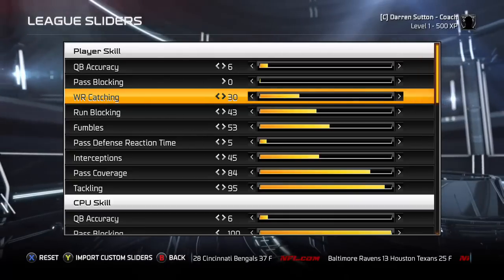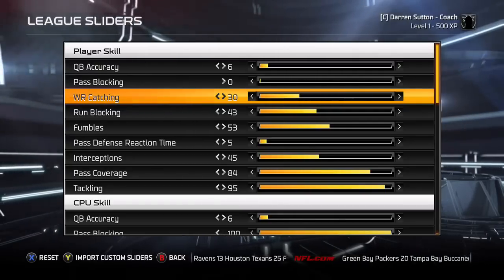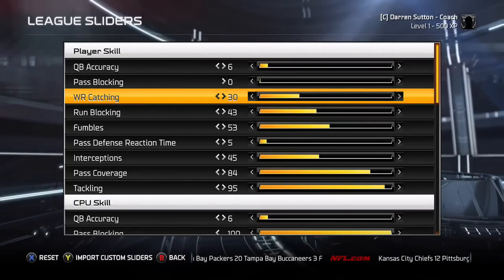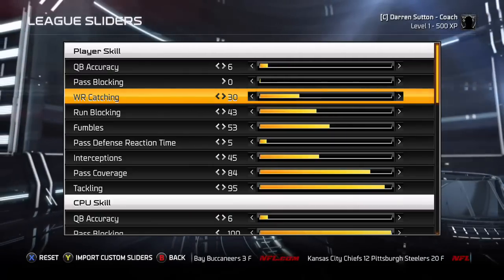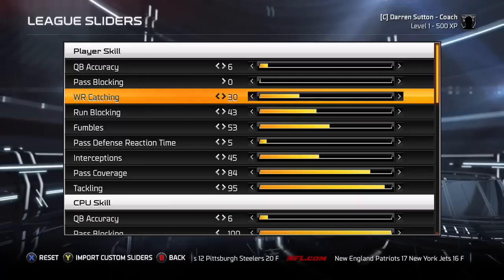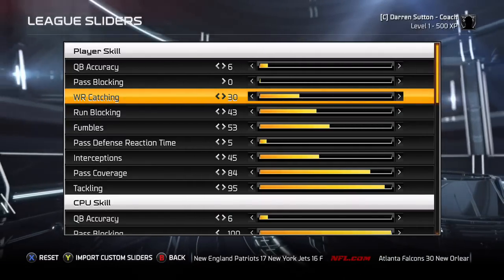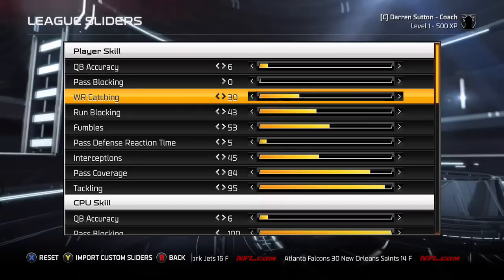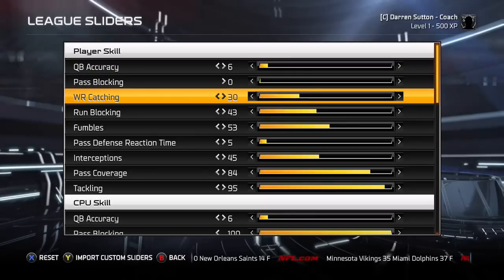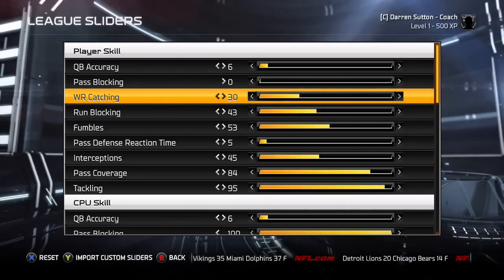Wide receiver catching I have set to 30. It gives you the most realism in that receivers going over the middle who catch the ball and get hit by a linebacker or safety charging in are not going to hold onto that ball 9 times out of 10. With this number at 30, unless your receiver has great hands and good spectacular catch or catching-in-traffic skill, he's going to drop that ball. It also means there are a few drops of easy passes per game, which happens in real life. If you don't like it, raise it about 5, but I wouldn't go higher than 40.